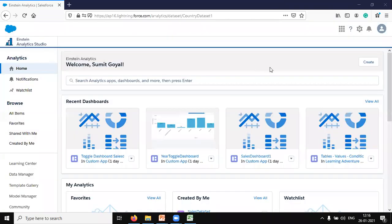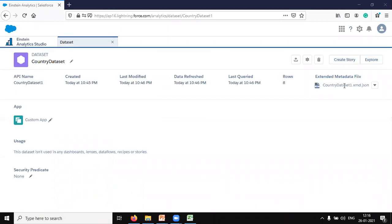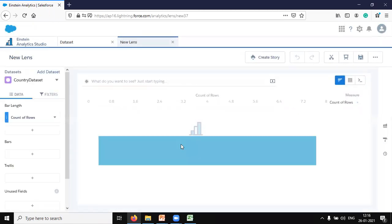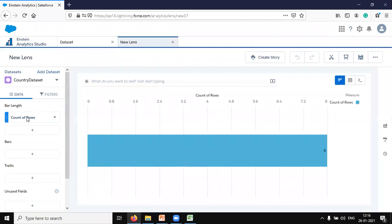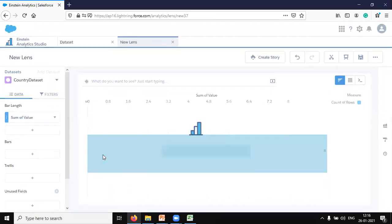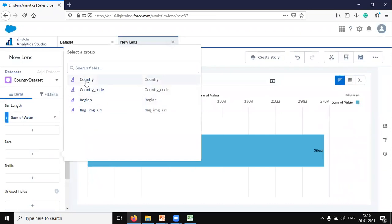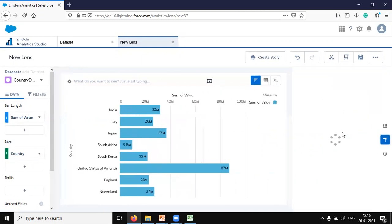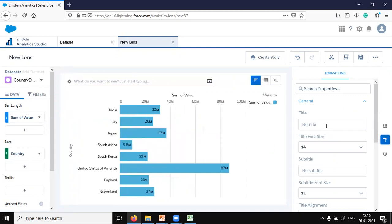The country dataset has been created successfully and now we're ready to start visualizing. I quickly explore this dataset and by default it creates a default lens. I change it from count of rows to sum of value, and group by country. You can see all the countries appearing, and I change the formatting.